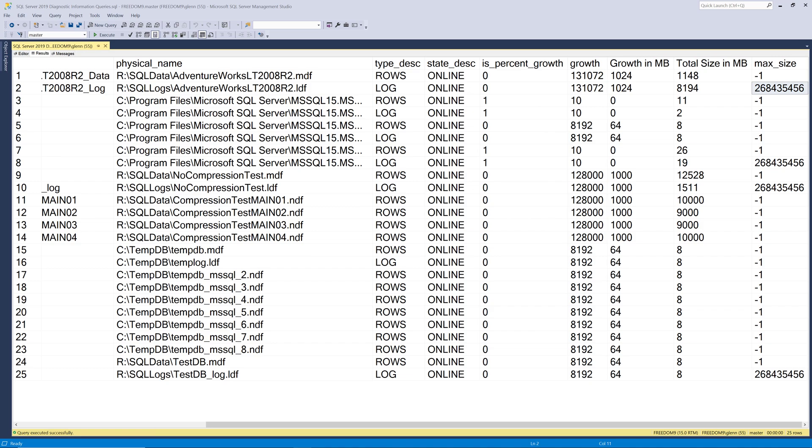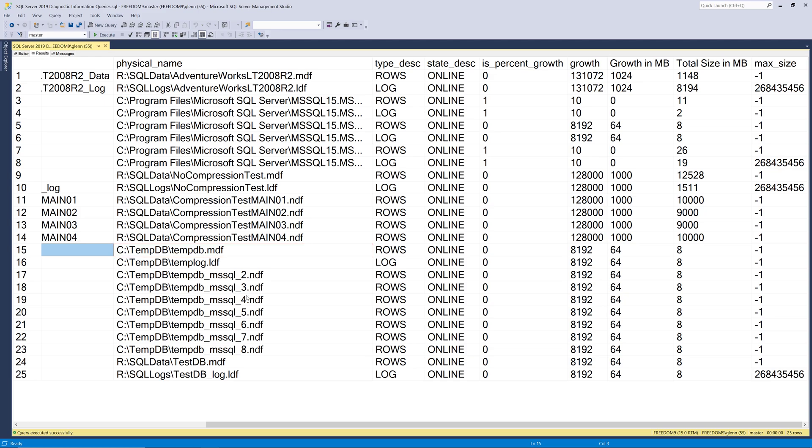Finally you might remember that I told you you can figure out how many data files you have in tempdb by running this query. So if you look here we've got one right there and then we have two, three, four, five, six, seven, eight. So we have eight data files in tempdb.